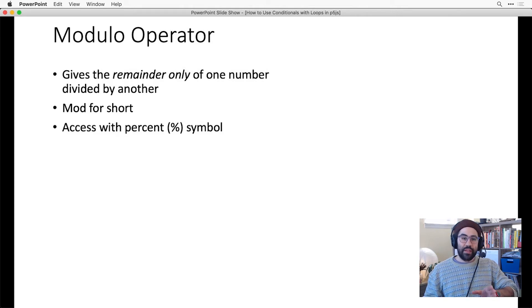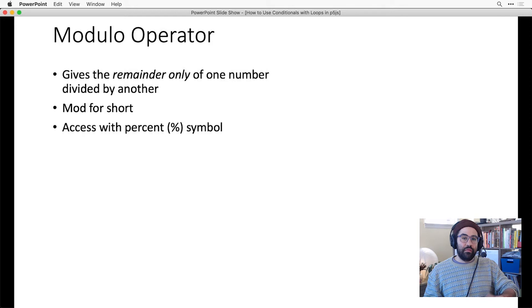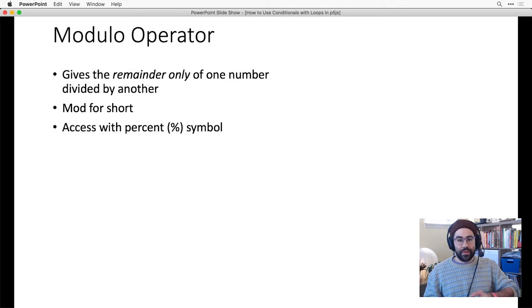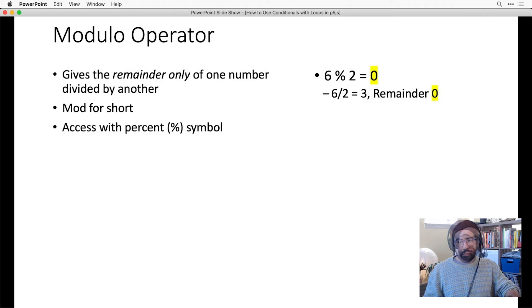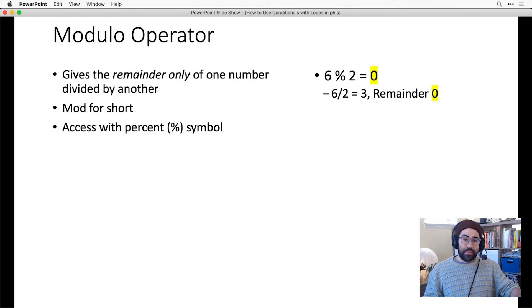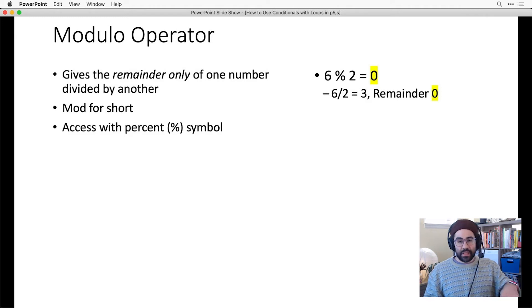Mod gives us the remainder only of one number divided by another. So let's take 6 mod 2 for instance. 2 goes into 6 3 times, with nothing left over. So 6 mod 2 is 0.